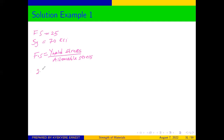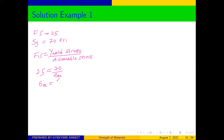The factor of safety is 2.5, and the yield stress has been given as 70 ksi, so: 2.5 = 70 / allowable stress. From there we can see that the allowable stress is equal to 70 over 2.5, which gives us an allowable stress of 28 ksi.